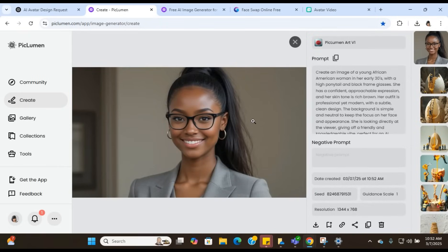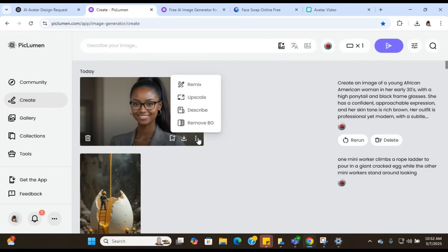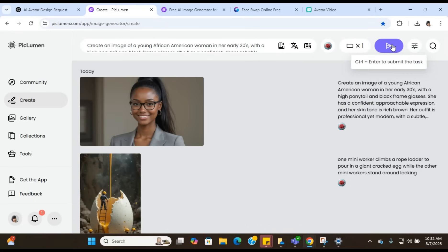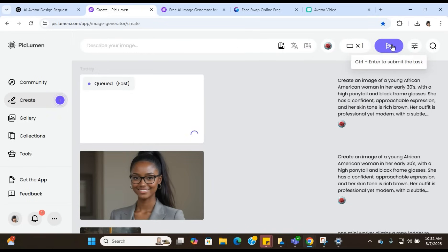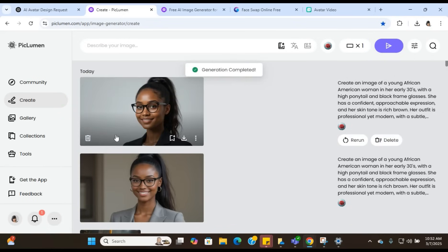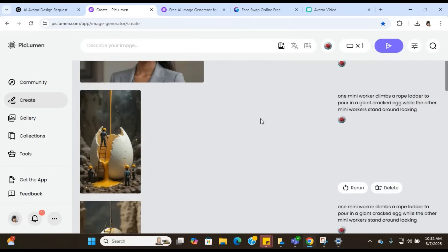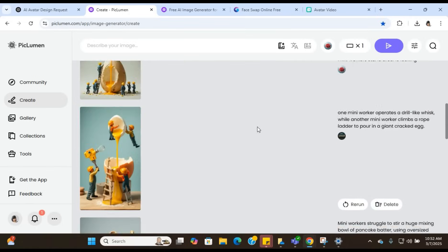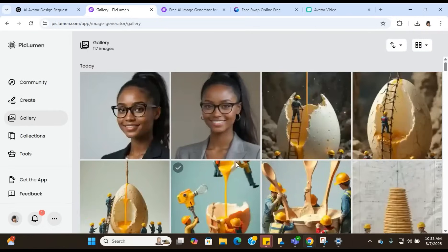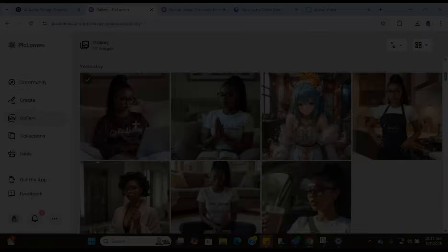Now if you are on the free version of PicLemon, then it may go a little slow. But if you are on the paid version, then it goes fairly quickly. Now here is what they gave us. Now it is okay. I really don't like her, so we're going to try to remix it to see if we can get something else. So you're just going to continue to remix it until you get the actual image that you like.